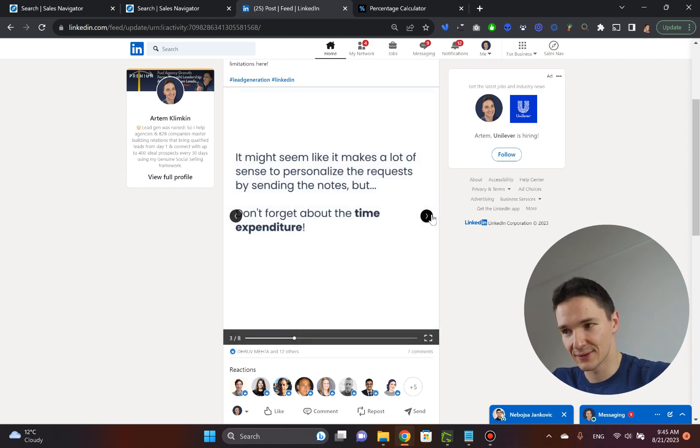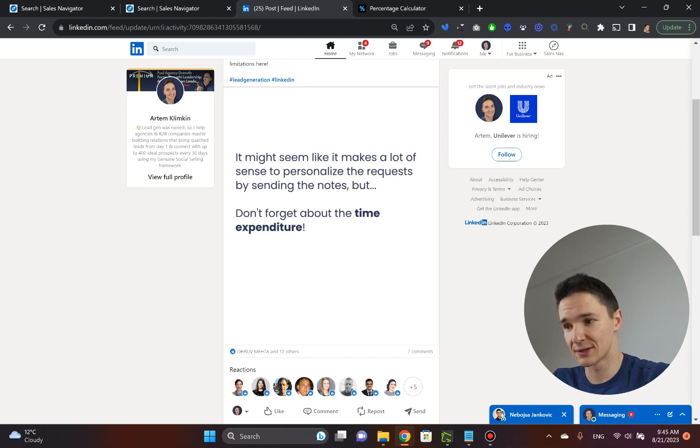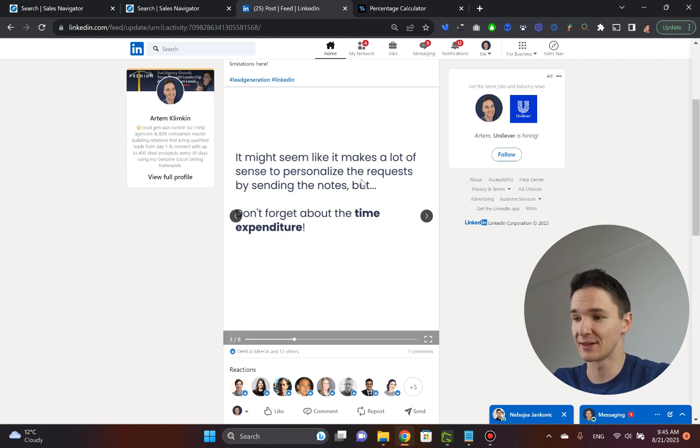Based on these findings, it might seem like it makes a lot of sense to personalize the requests by sending the notes. But do not forget about the time expenditure.